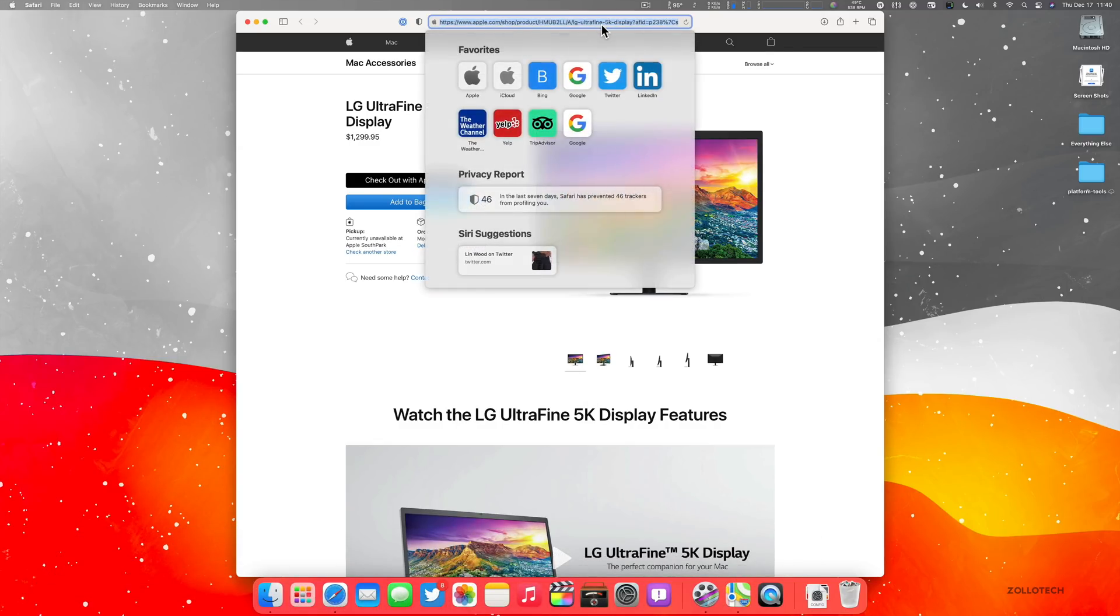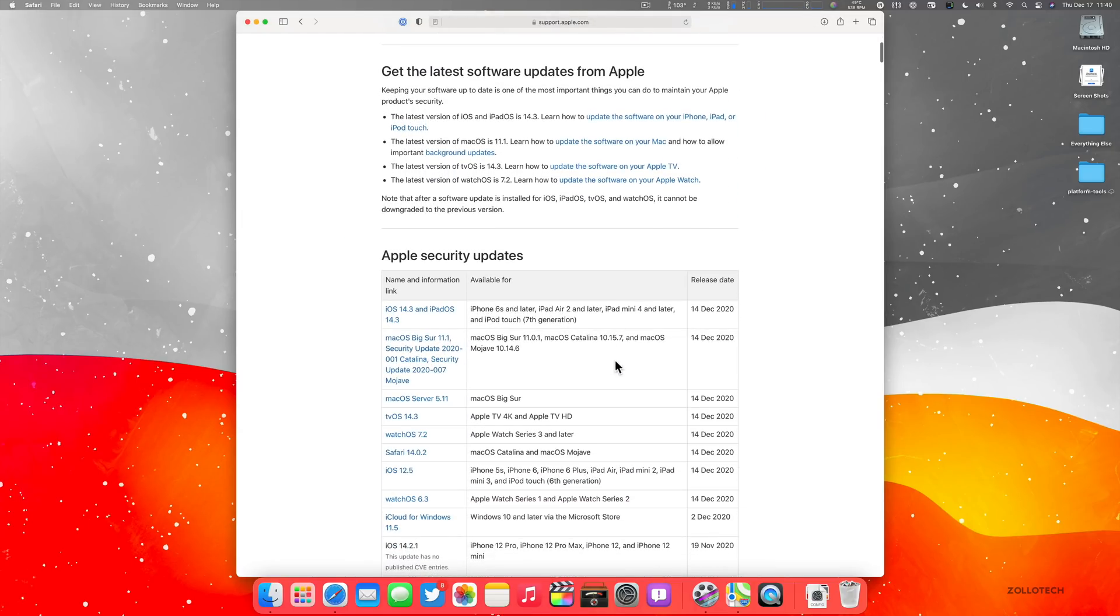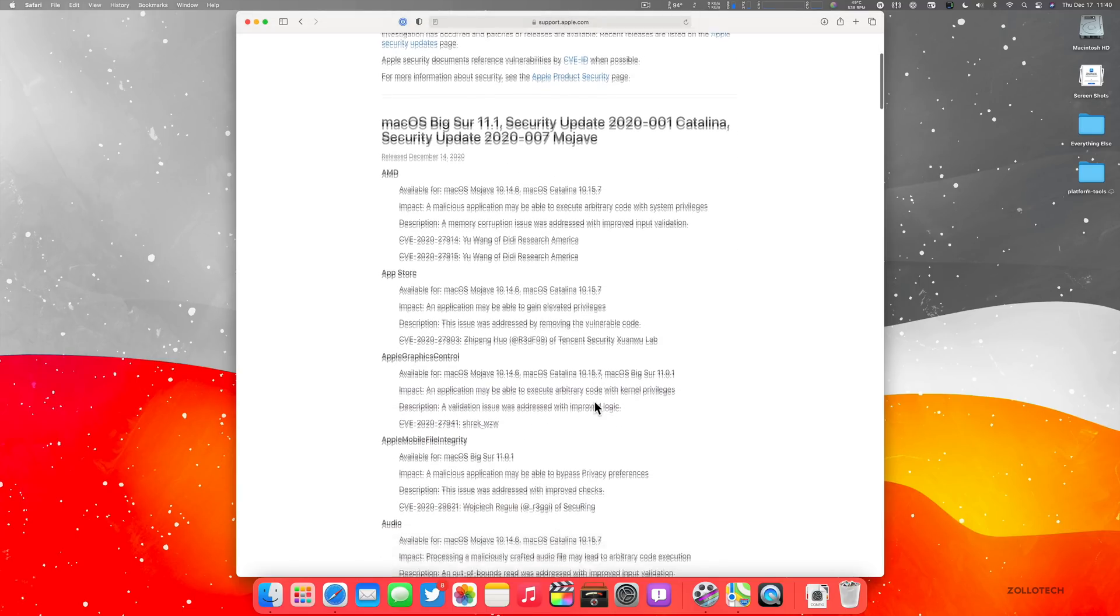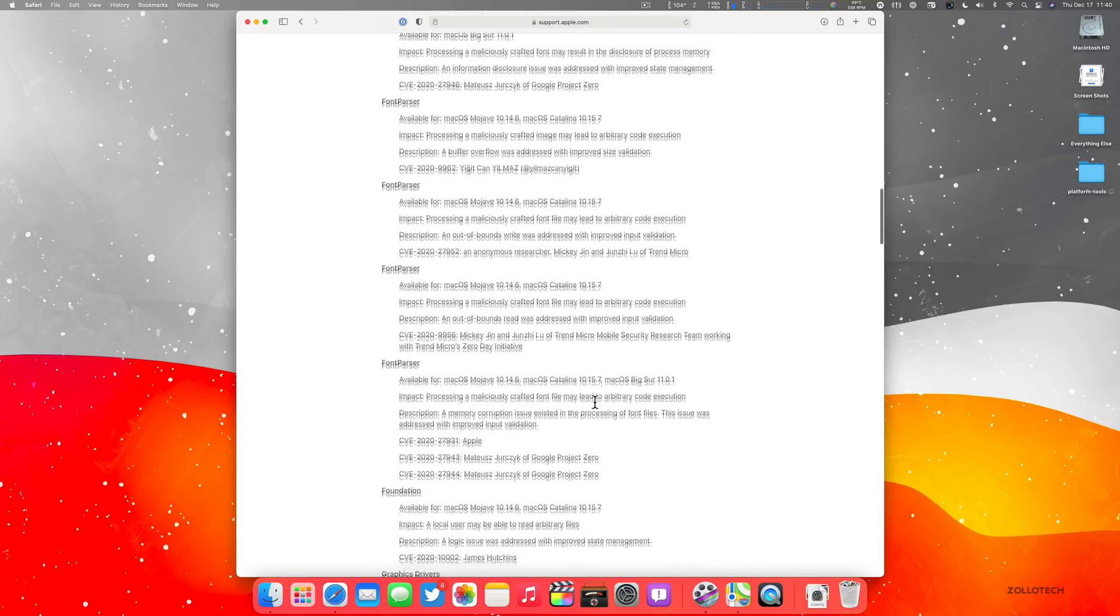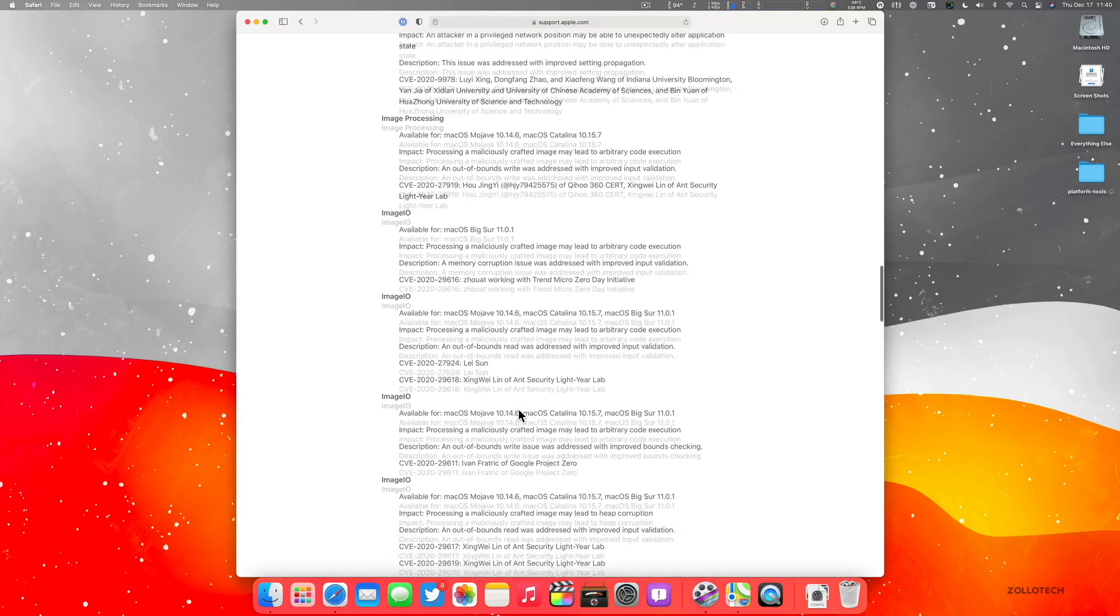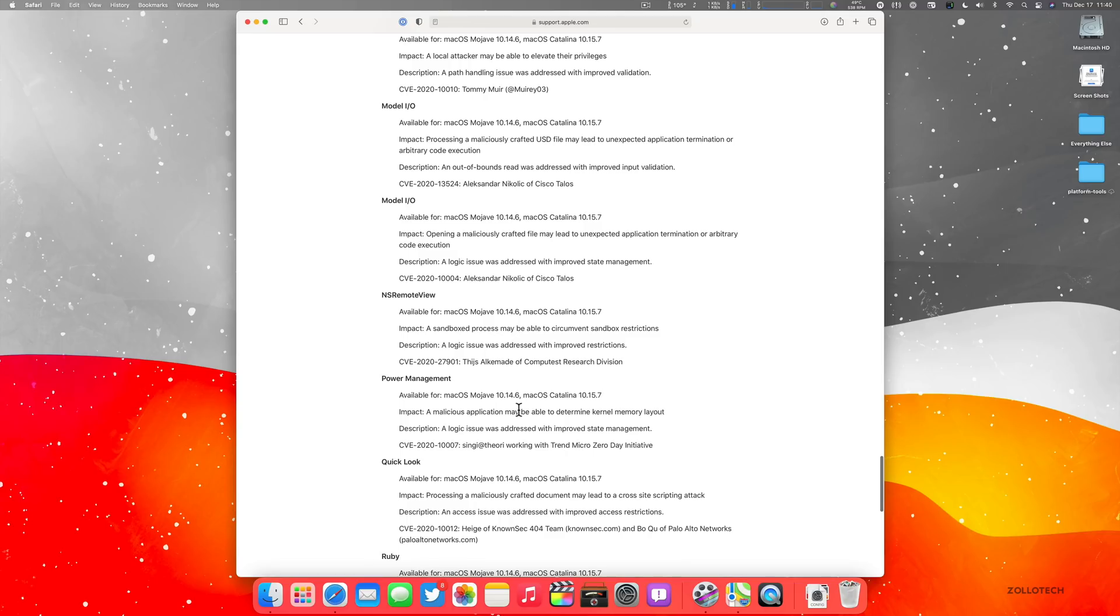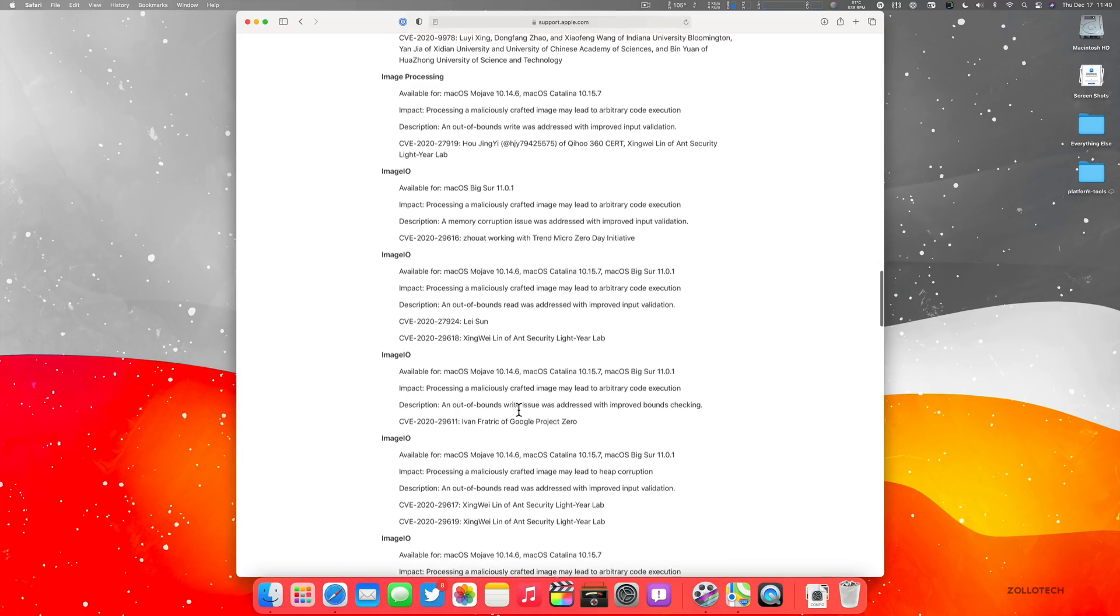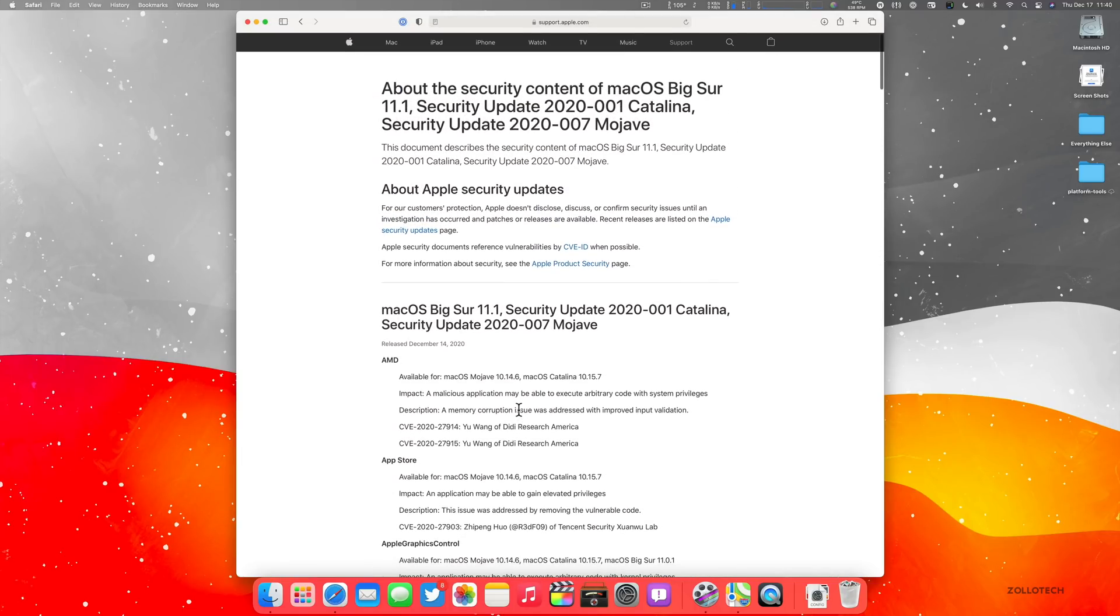Now there's additional security updates as well. So here's the security updates. You can see them for the latest versions and there's a lot of different updates. Apple has updated everything from audio to core audio to the font parser, foundation graphics drivers, the kernel and all sorts of things. So they've updated security. This is done every time to make sure that your device is as secure as possible. And I'm glad that they're showing all of these and they've updated quite a lot.